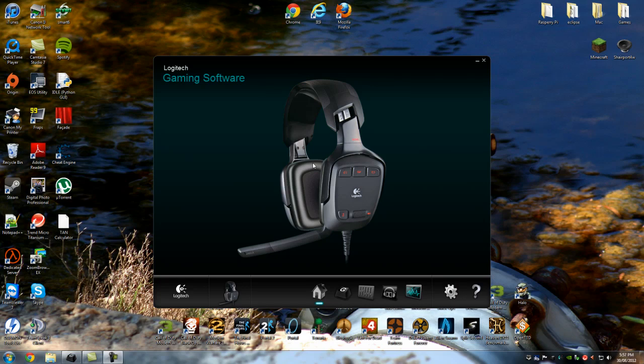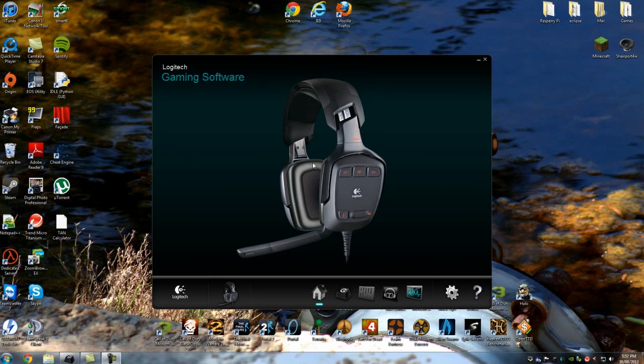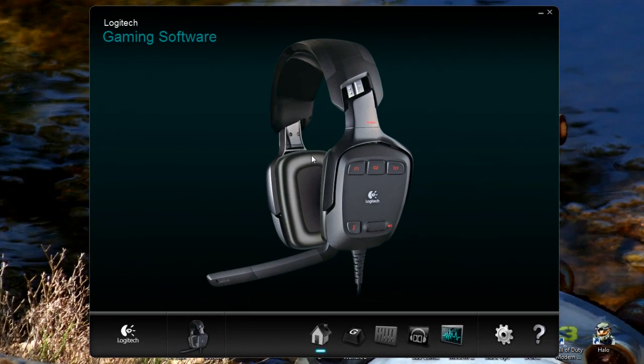Hey guys, this is TechnoTrip and today we're going to have a look at the new version of the Logitech gaming software for the G35.